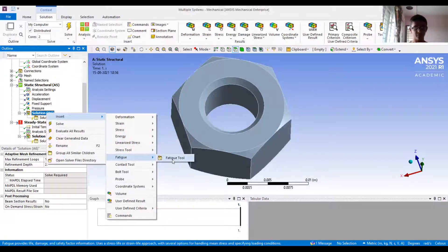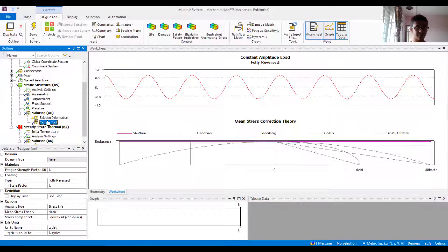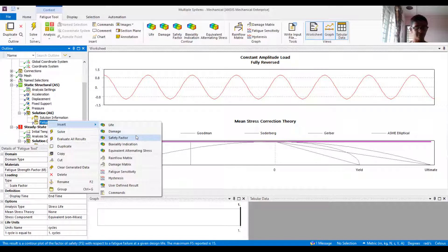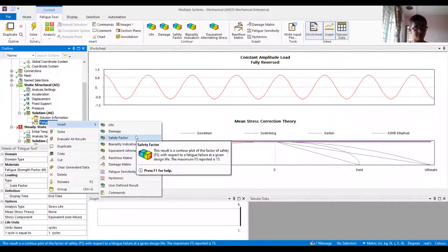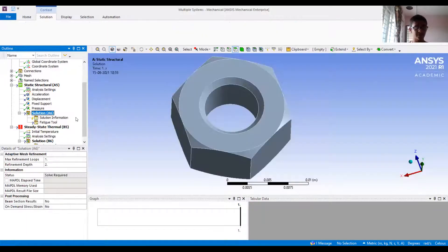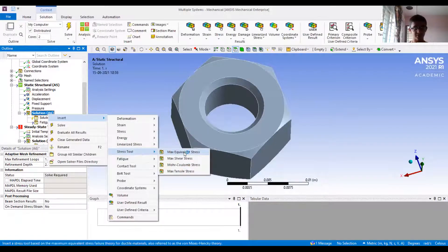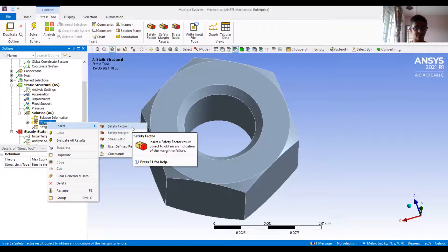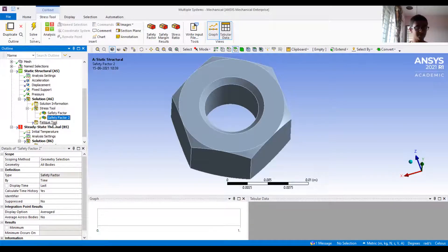In fatigue there are also tools available. I can insert different kinds of fatigue tools: life, damage, and safety factor. Safety factor is the most useful — even outside fatigue analysis — because it compares your ultimate tensile strength or tensile strength with the maximum stress in that area or geometry. I can also apply a stress tool where I can select maximum equivalent stress and apply the safety factor.